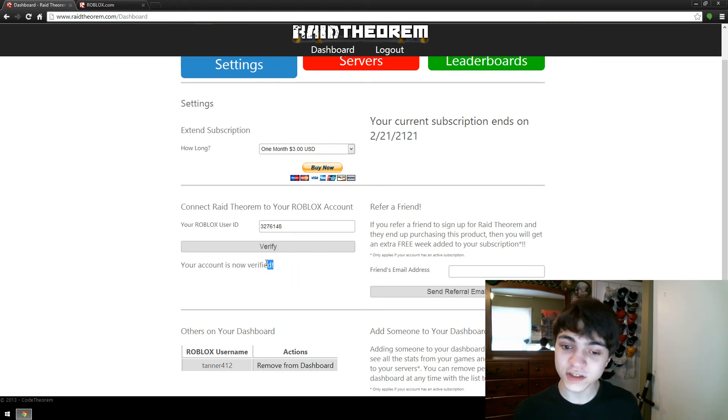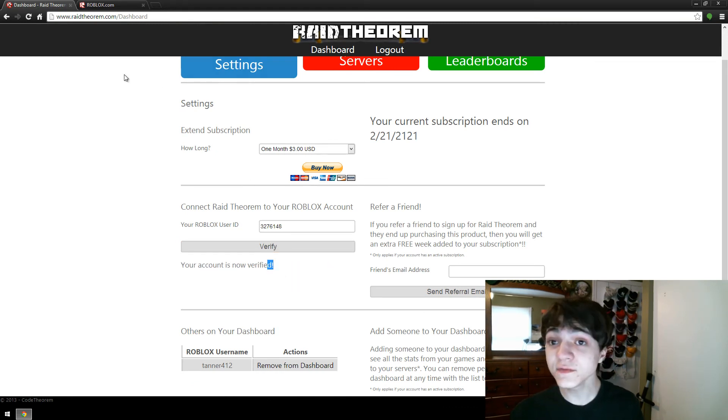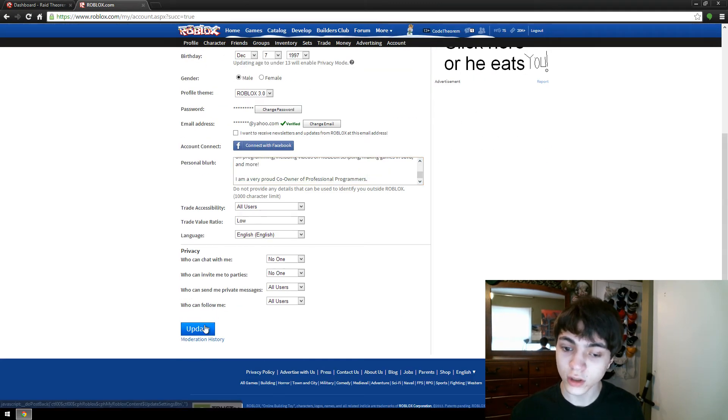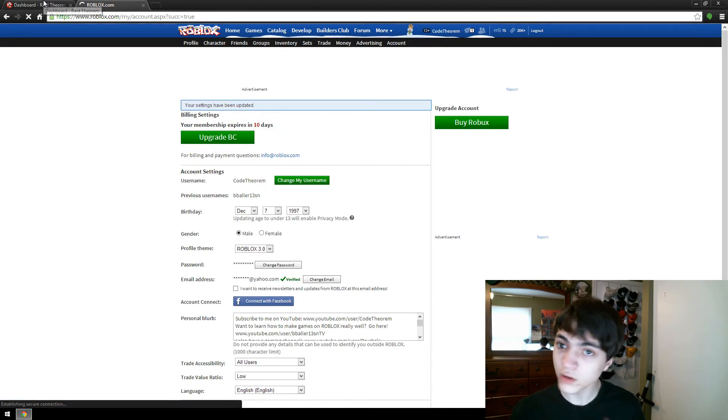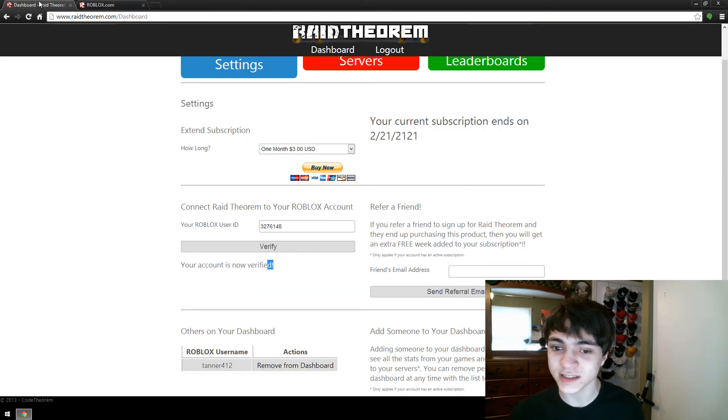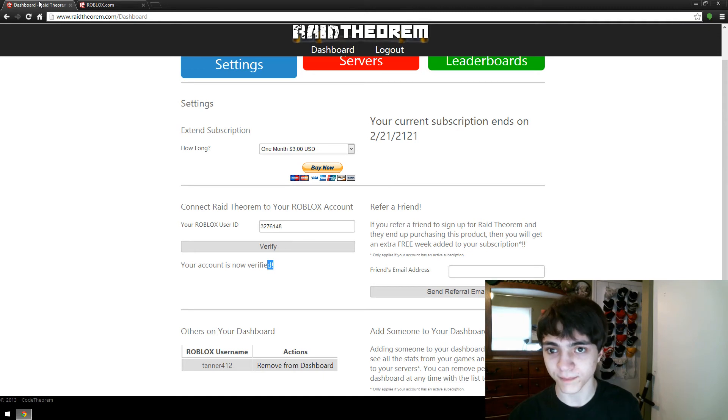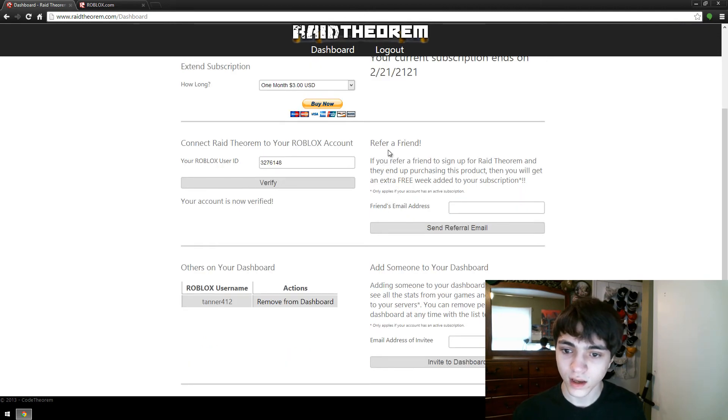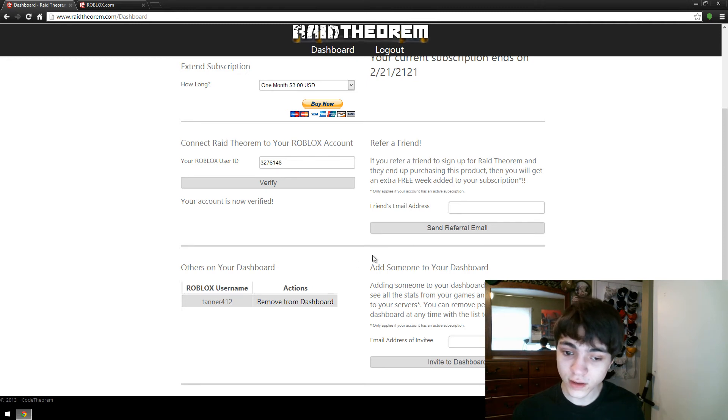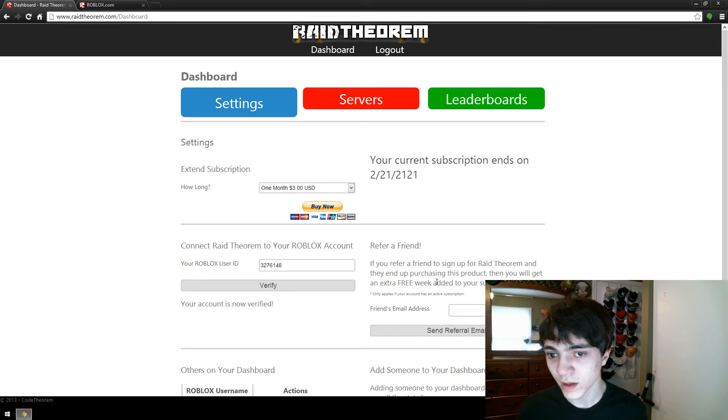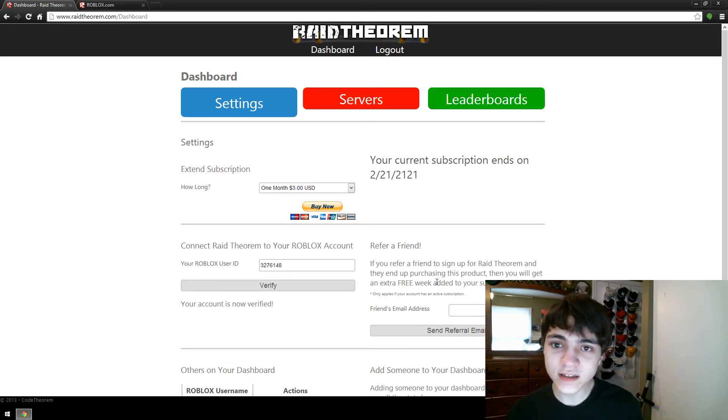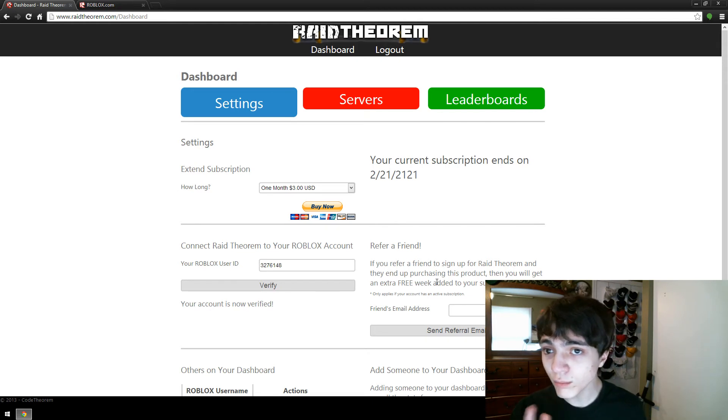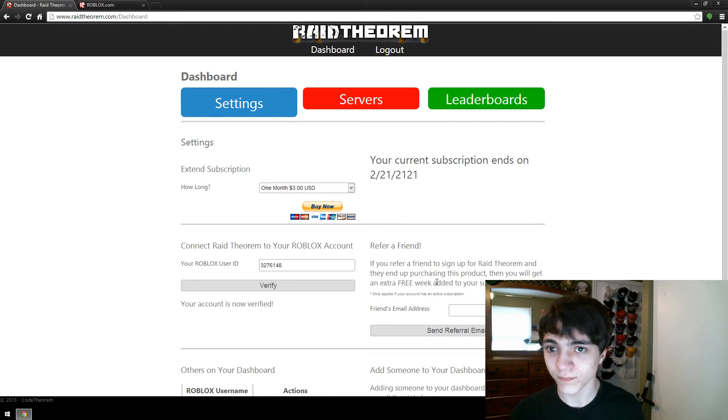Your account is now verified. As of this point, you can go back to your blurb and you can remove your code. You will stay verified. It only needs to be there the one time unless you change your Roblox account and then you need to change your Roblox user ID. You can also refer a friend and other things, but I'll go into this settings page much more later on. So now that you've connected your raid theorem to your Roblox account, there's still one more step before you can actually start using raid theorem.